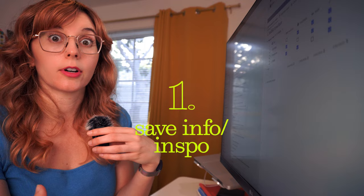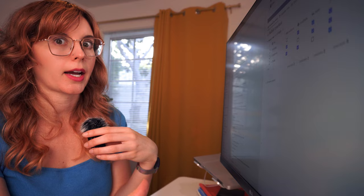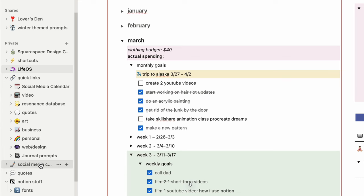I use Notion for saving info, like inspiration that I see for art, tips, resources, links, that kind of thing. For each of my interests in life I have a page. I have a web design page where I save a bunch of stuff for web design, a personal page for personal growth, I have an art page which is all about art stuff.